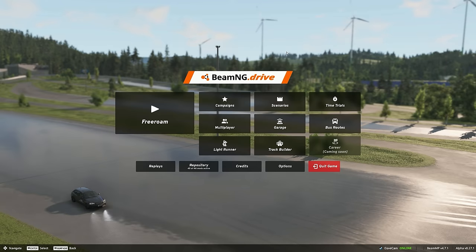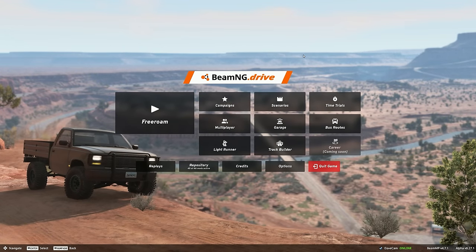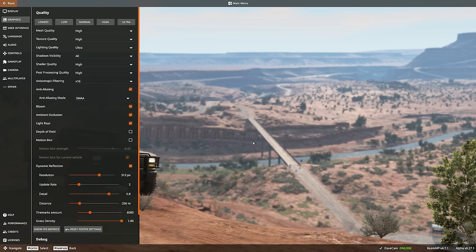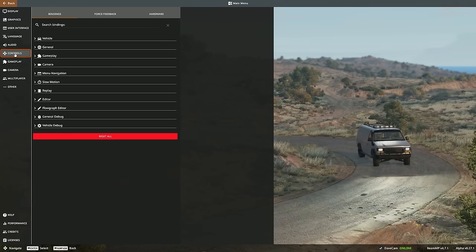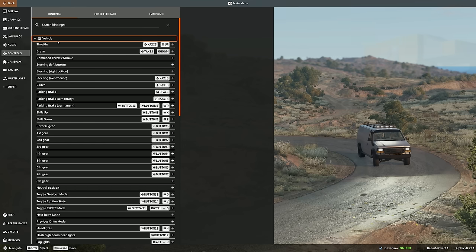Right, so you've fired up BeamNG Drive. The first thing we want to get sorted is the controls — map your wheel, map your gamepad, whatever you're going to do. So we'll go down to options and then go to controls on the left-hand side. Then we're going to click on vehicle. This is where we can set our steering wheel, pedal, axis, etc.